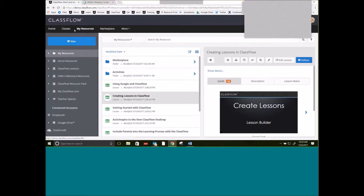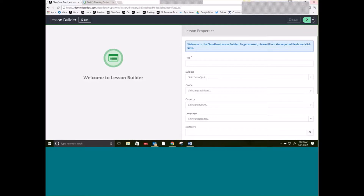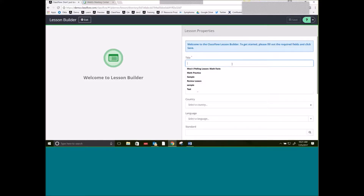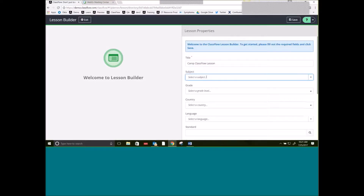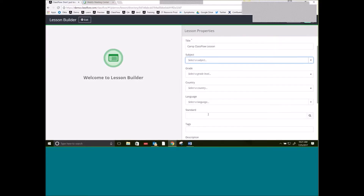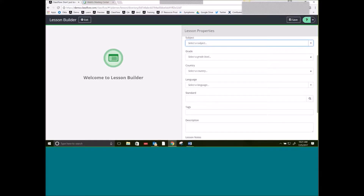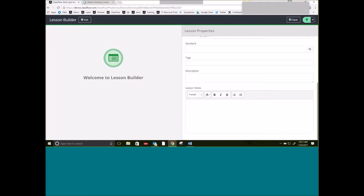On my global navigation bar at the top, I've selected My Resources, and the big blue New button right here is where I'm going to go to create a new lesson. Once that new lesson has popped up, you'll notice it gives me lesson properties. Lesson properties are important to put in — I do need to put in a title. Let's call this Camp ClassFlow Lesson. I have the option of putting in a subject, grade level, country, and language. Standards — currently we do only offer Common Core English and Math standards. There are also tags, descriptions, and lesson notes.